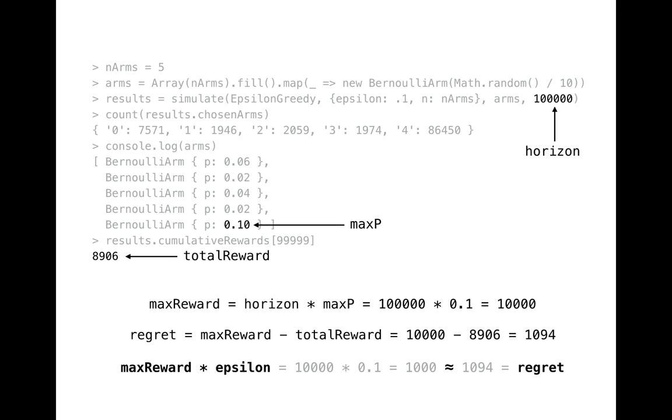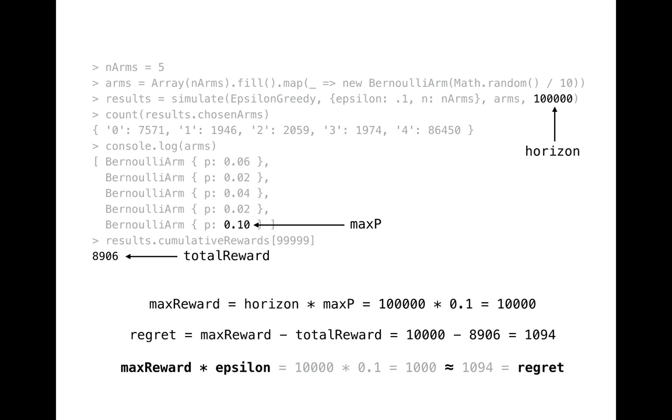There are modifications of this algo that improve on that. For example, epsilon-decreasing strategy is similar to epsilon-greedy but value of epsilon decreases as the experiment progresses, which makes the algorithm to explore more at the start and move to highly exploitative behavior closer to the end. All right, we discussed one of the simplest bandit algorithms. It's not the best solution for real business problems but in any case it is better than nothing or even A-B testing.